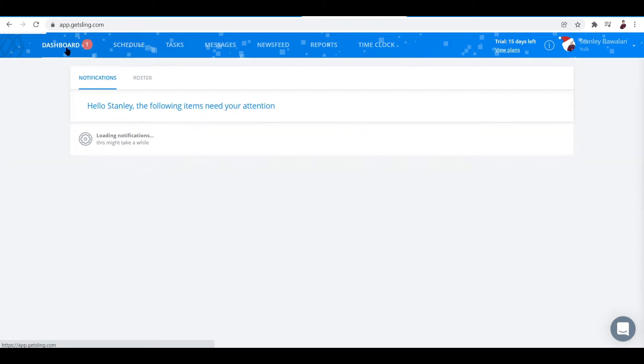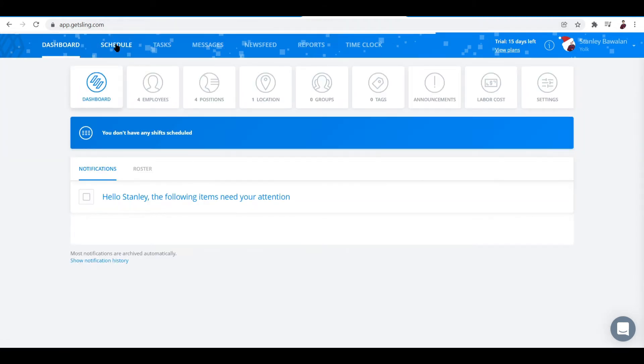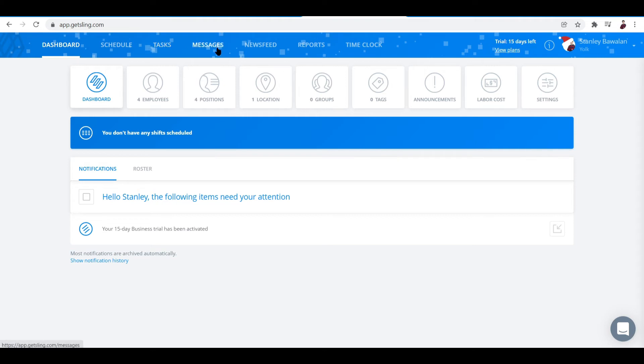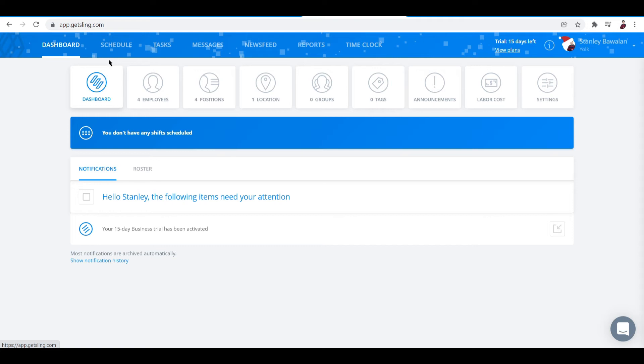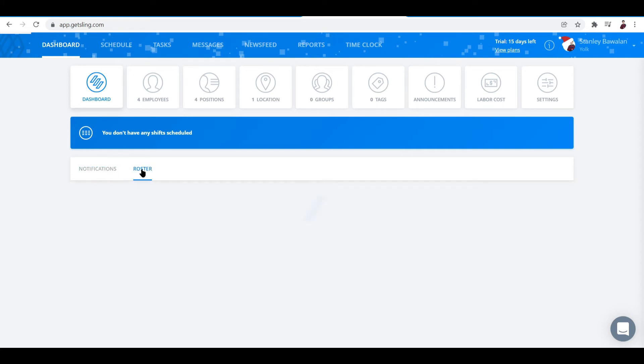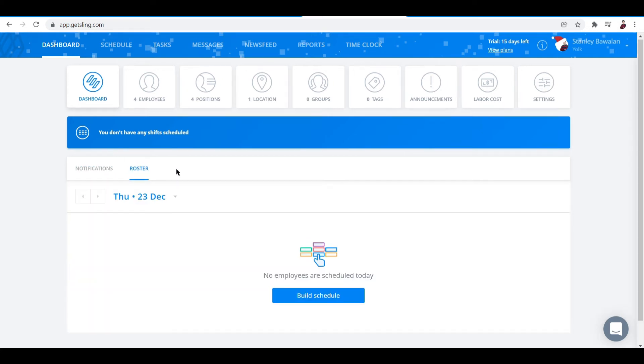Apart from the dashboard we also have the scheduling tab, tasks, messages, newsfeed, reports, and time clock. Basically it works just like any other scheduling software out there. Under dashboard this is what you see. There is also another dashboard tab separate here. And this is where you see notifications and a roster.